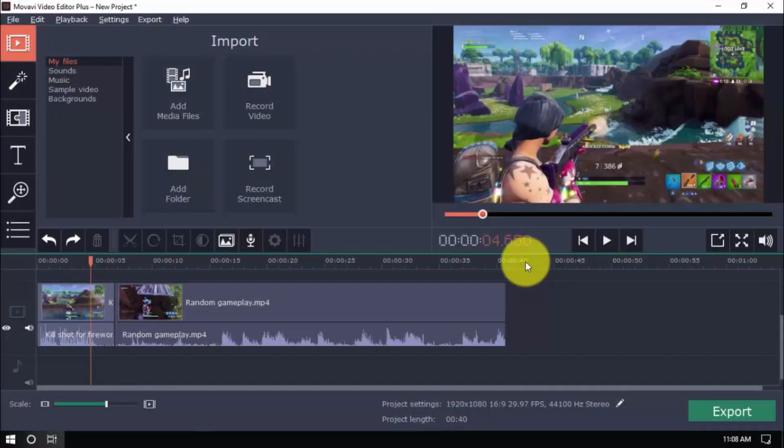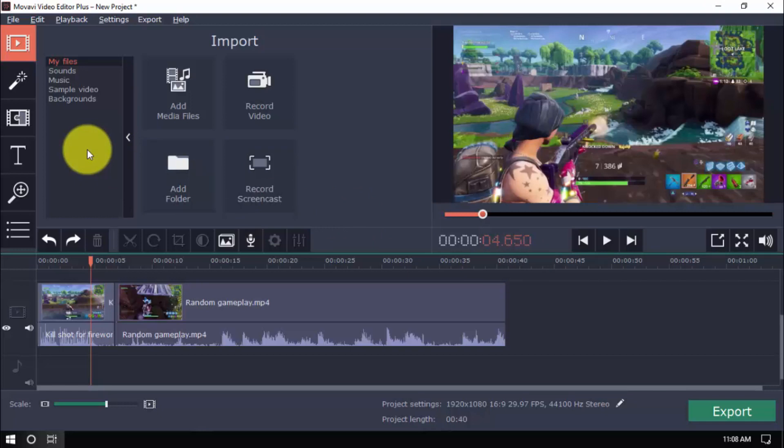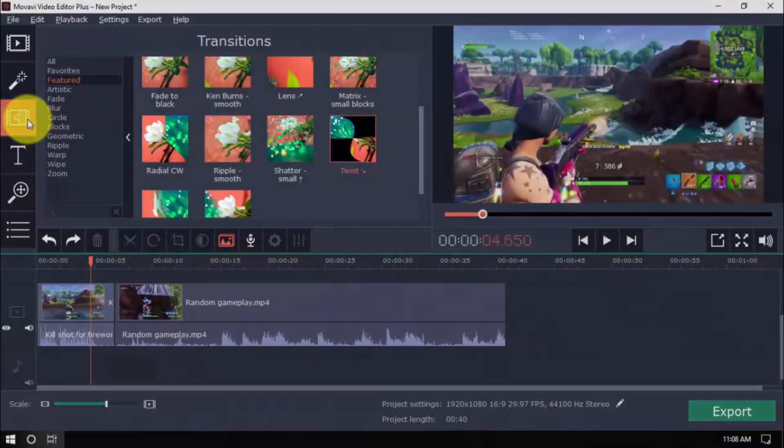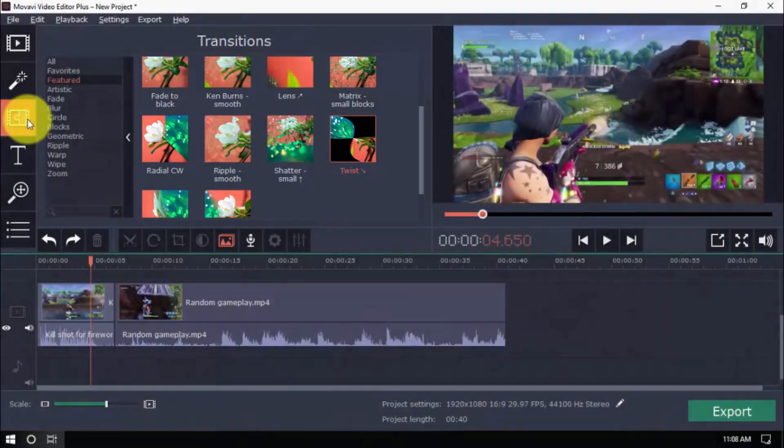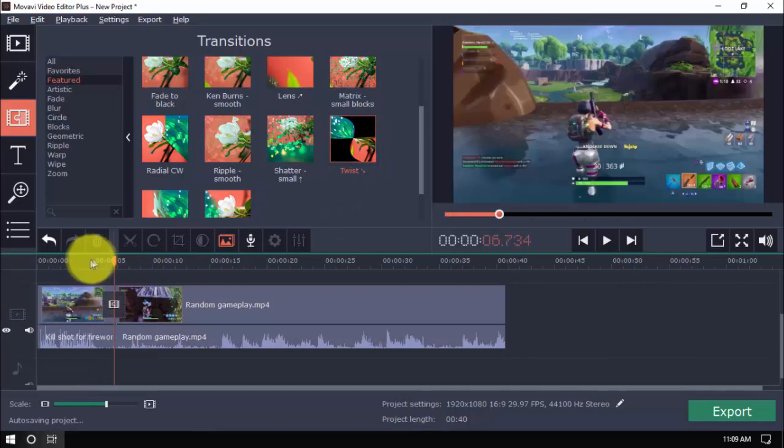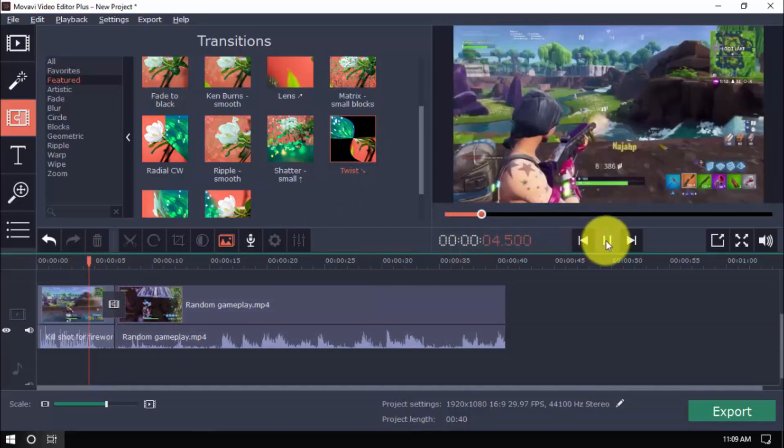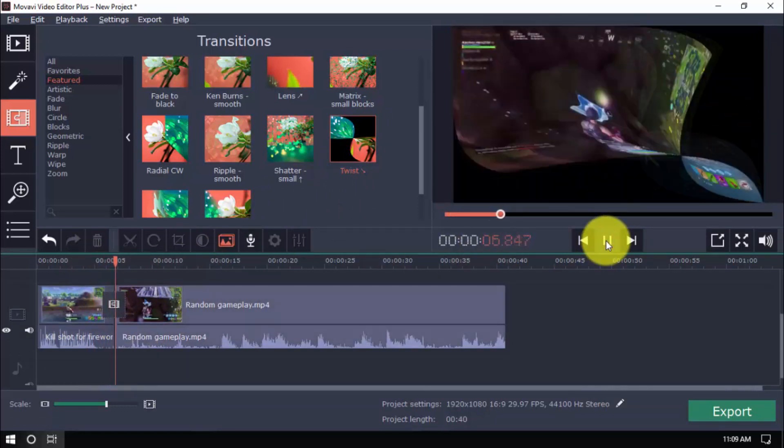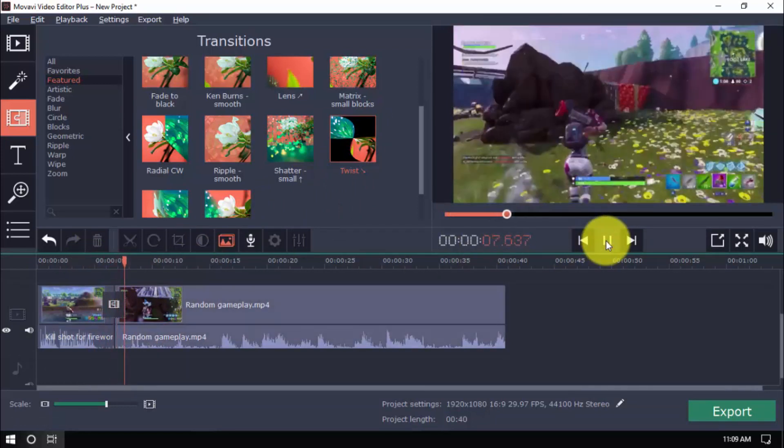With the Transitions option, you can choose the desired transition to switch from one scene to the next. Simply click the button, select a category, and then choose a transition you like, and drag it between the clips. For example, let's choose this one, and apply it. You'll see there's now a smooth transition between the clips rather than a sudden cut.